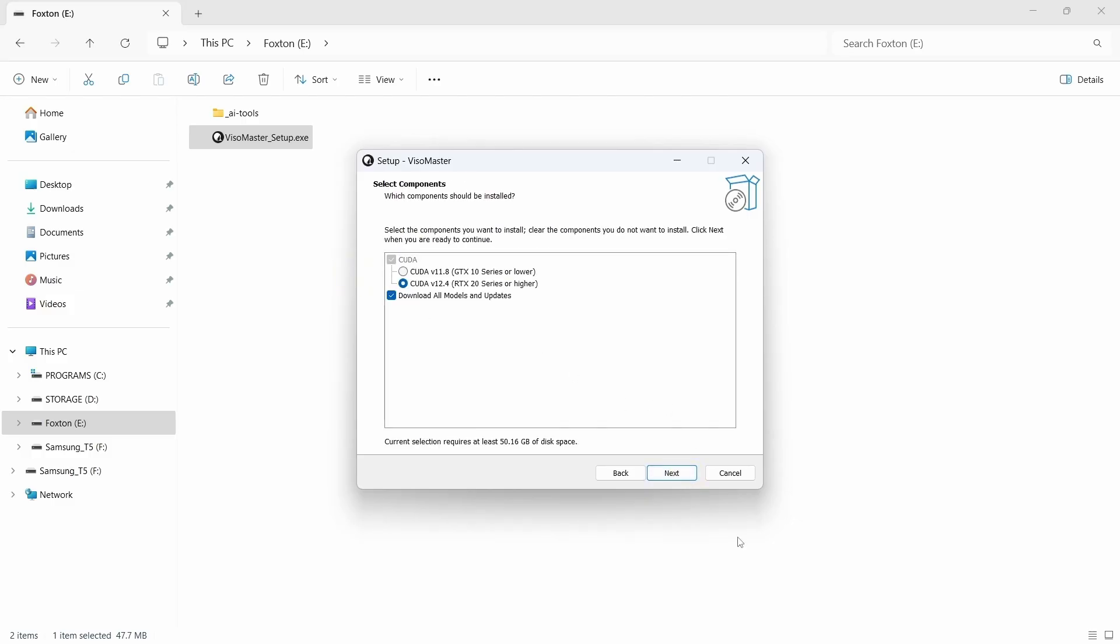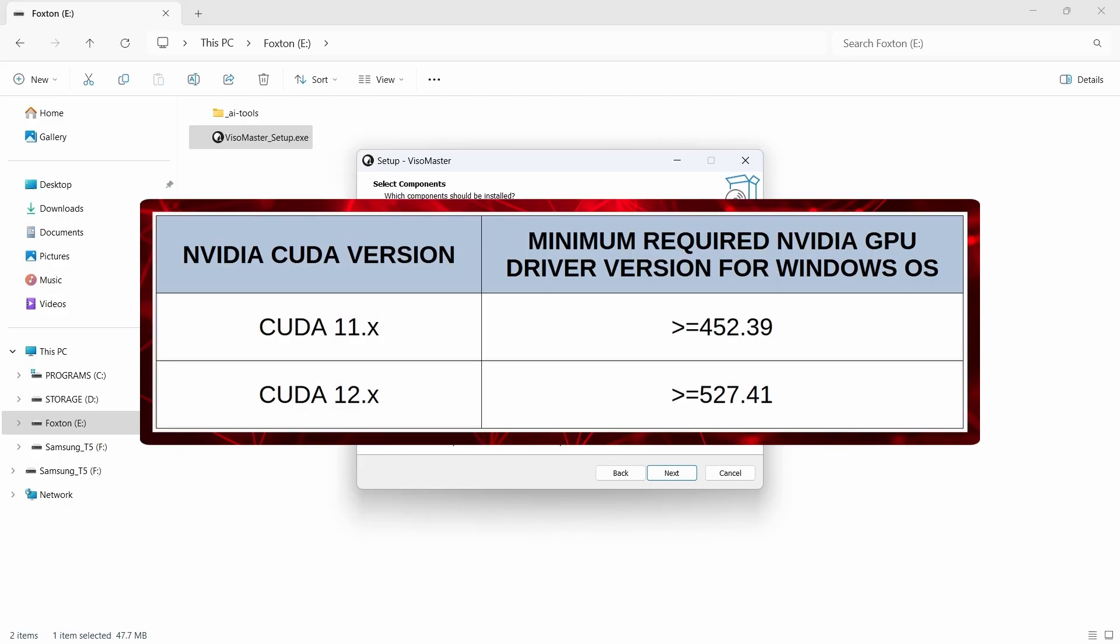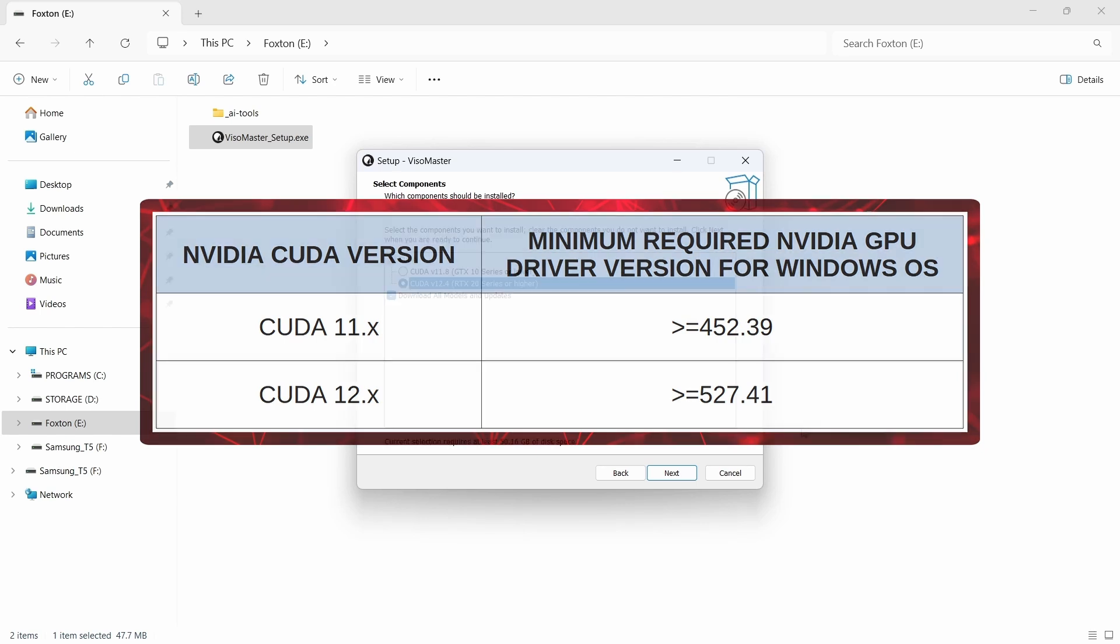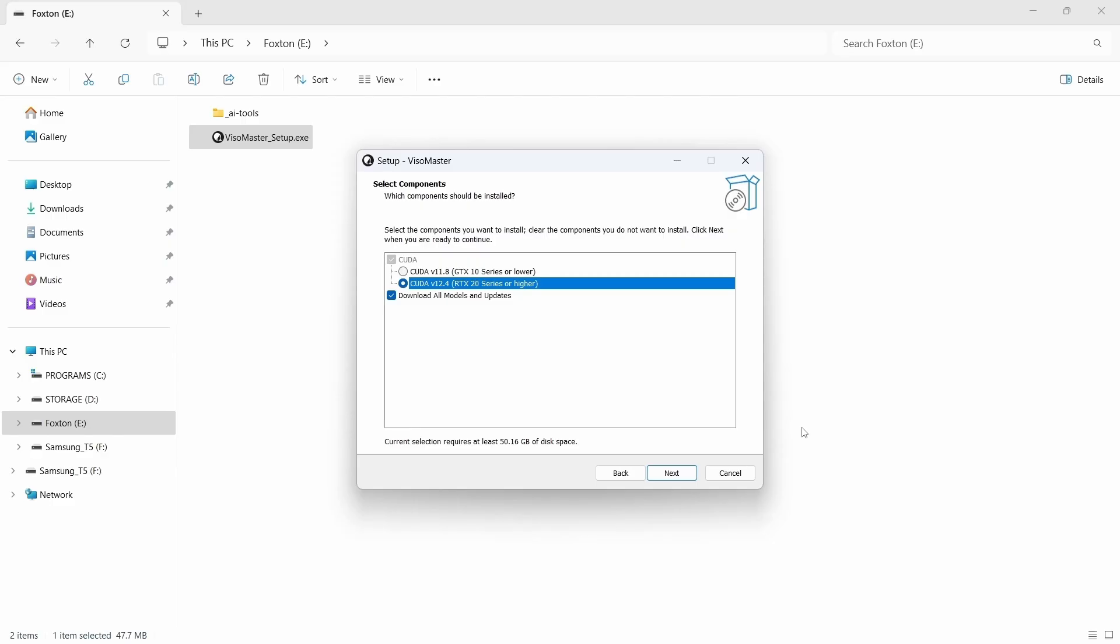On the next components install window, depending on our specific GPU model, we need to select the appropriate CUDA version. CUDA is a technology that provides a speed boost for CUDA capable NVIDIA GPUs. You should note that to run different versions of CUDA you'll need a minimum GPU driver version installed. For CUDA 11 you'll need a minimum driver version of 452.39, and for CUDA 12 you'll need a minimum driver version of 527.41, so make sure you update your NVIDIA driver if needed. I have an RTX 3070 GPU so I'll select the CUDA 12.4 option.